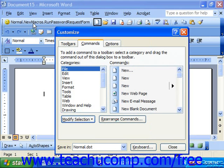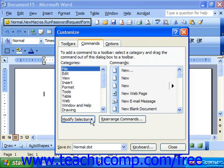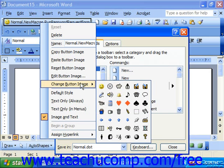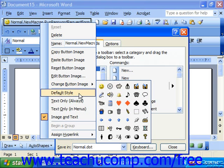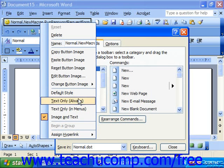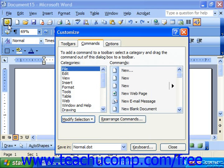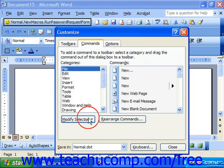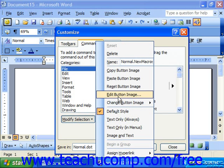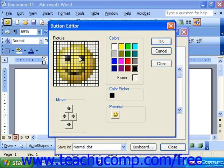Also notice that if you click on any button and click Modify Selection, or right-click it, you'll see several different options, such as changing your button image, giving it a default style such as text only, a default style of just a picture for buttons, or image and text. You could even click Edit Button Image to modify the image created by the button.